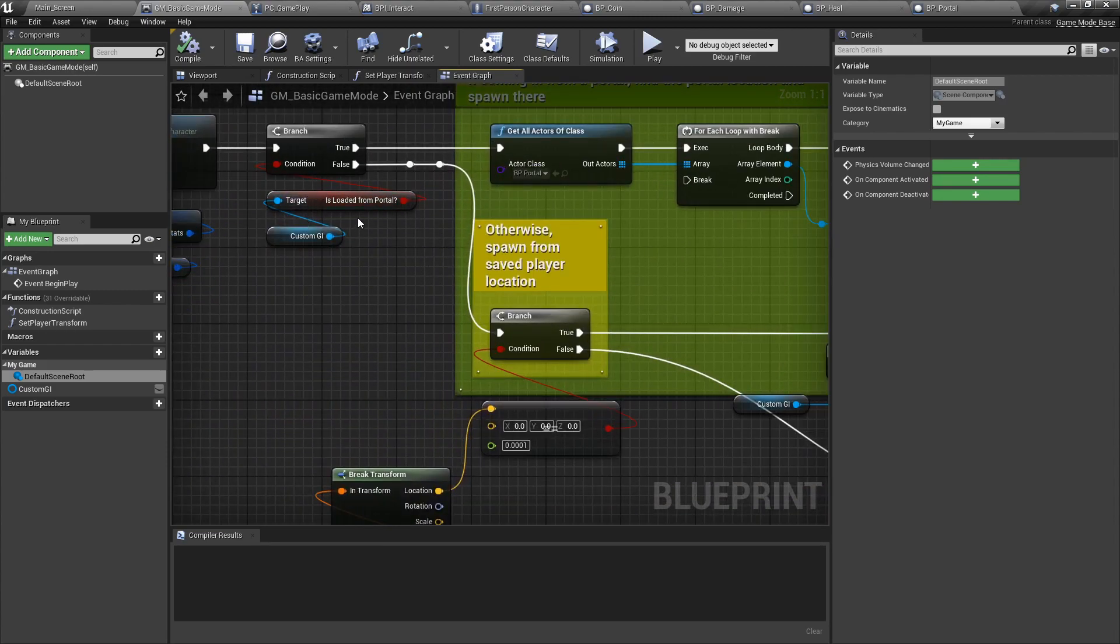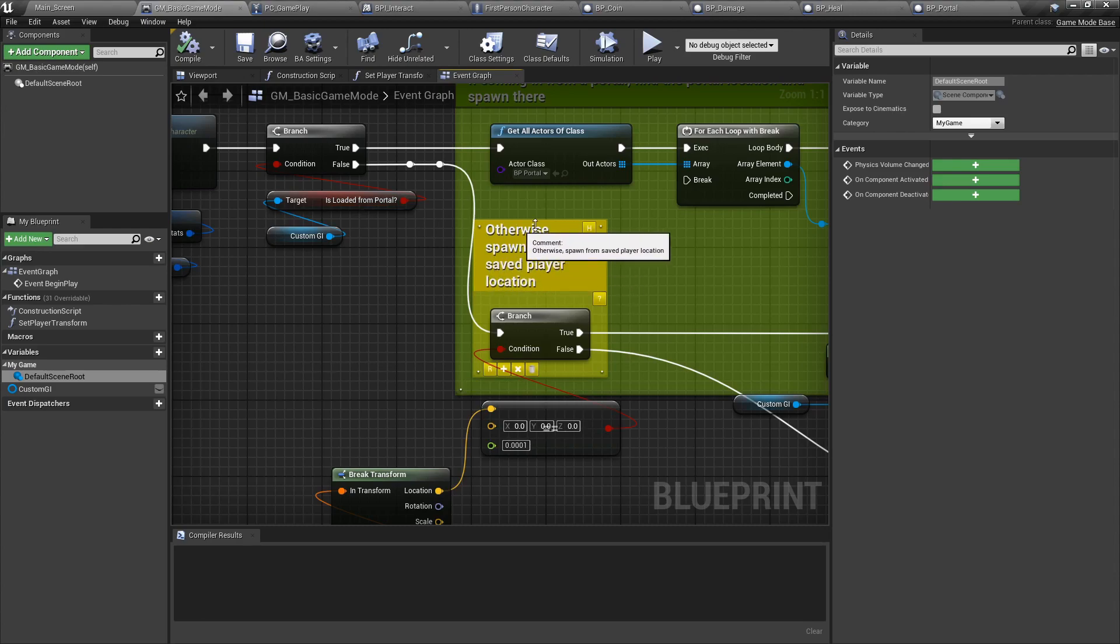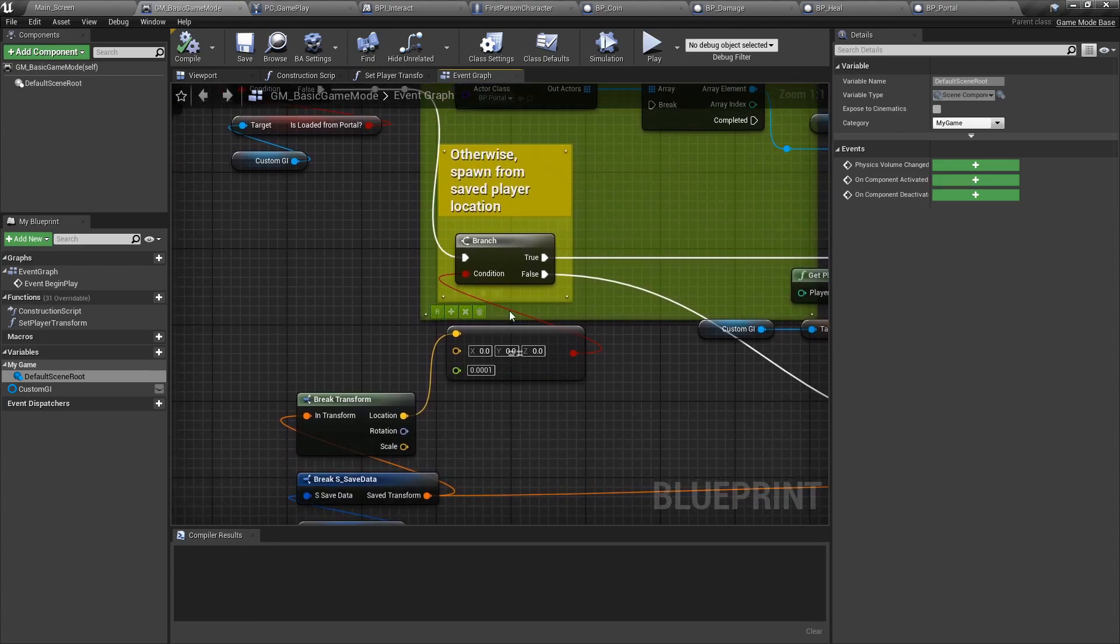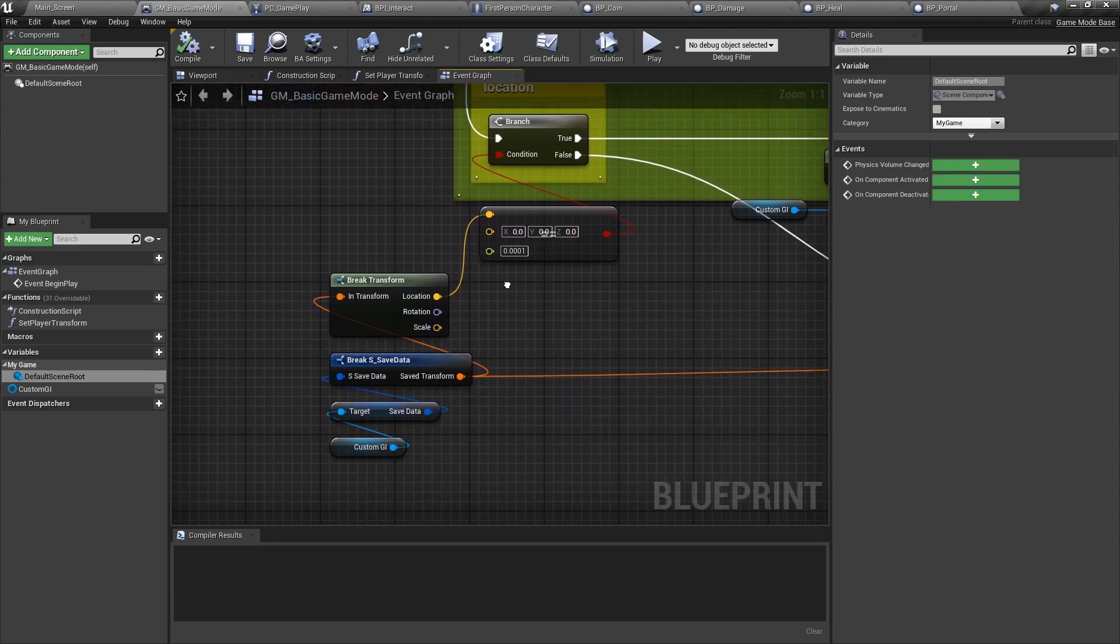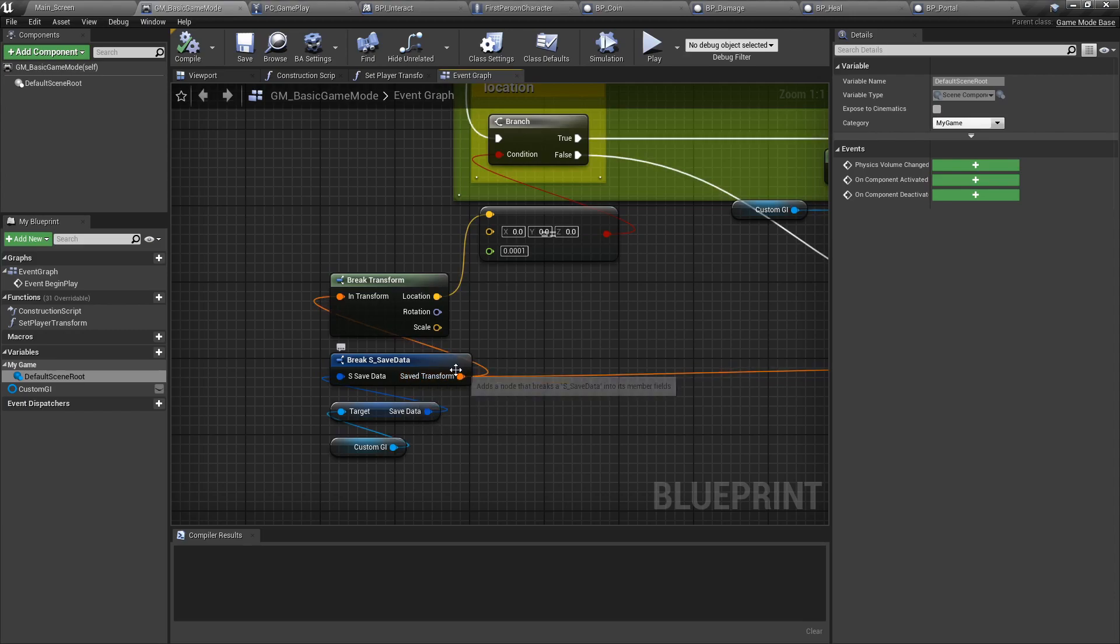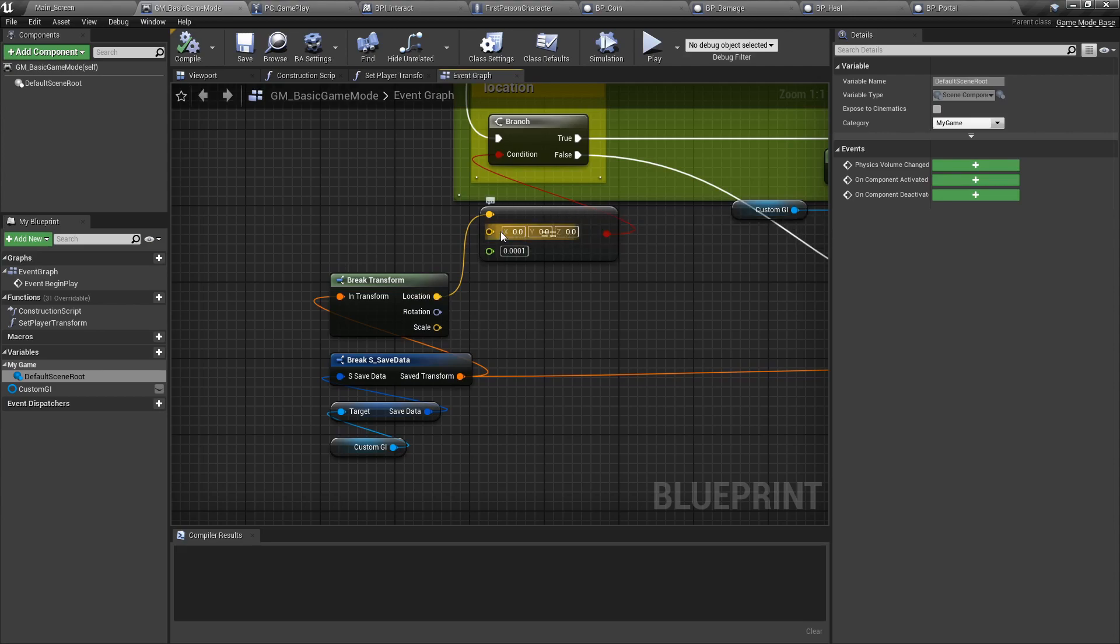If we did not load from a portal, it will spawn us from a saved player location. It's going to look at the custom game instance, look in the save data, and get the save transform. From it, we're going to do a minor check. We're going to make sure that the location is not 0, 0, 0. This is by default our location in the world. So if it is not 0, 0, 0...